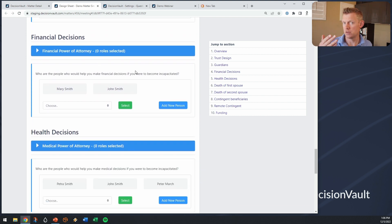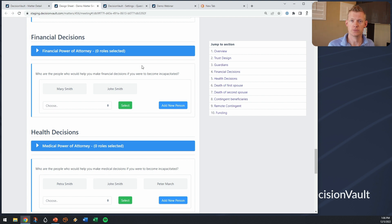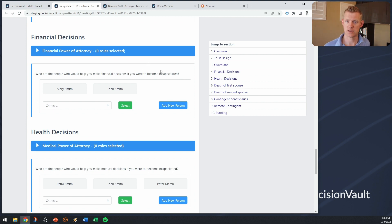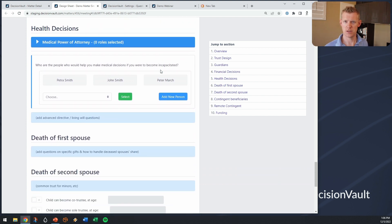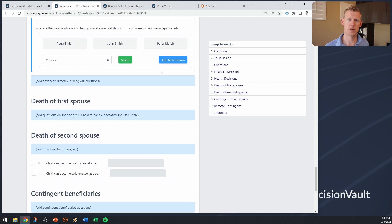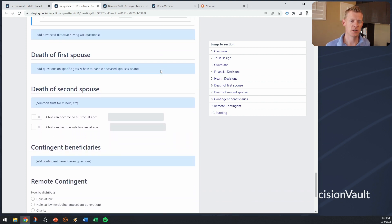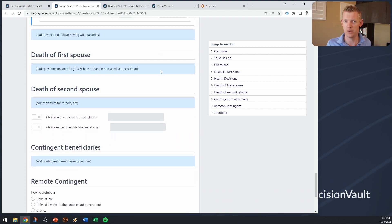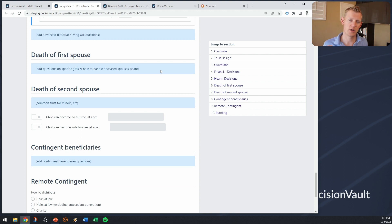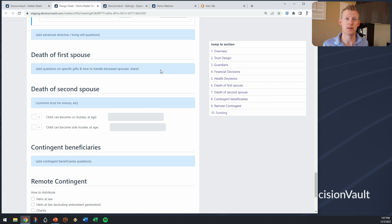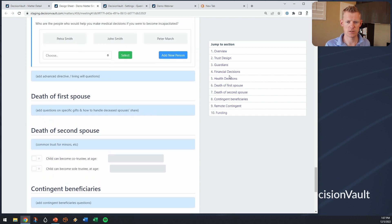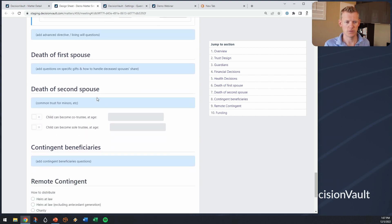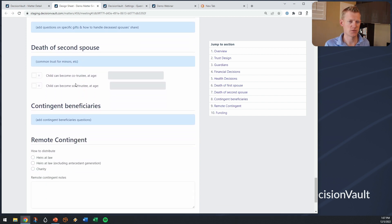So as you can see this now it can be used to just drive your meeting and make sure that you ask your clients the questions that you need to ask them and then also capture those in such a structured way that whether you are doing the drafting or you have a drafting paralegal or you have an outsource drafting company, at the end of the meeting you pretty much have the drafting instructions ready.